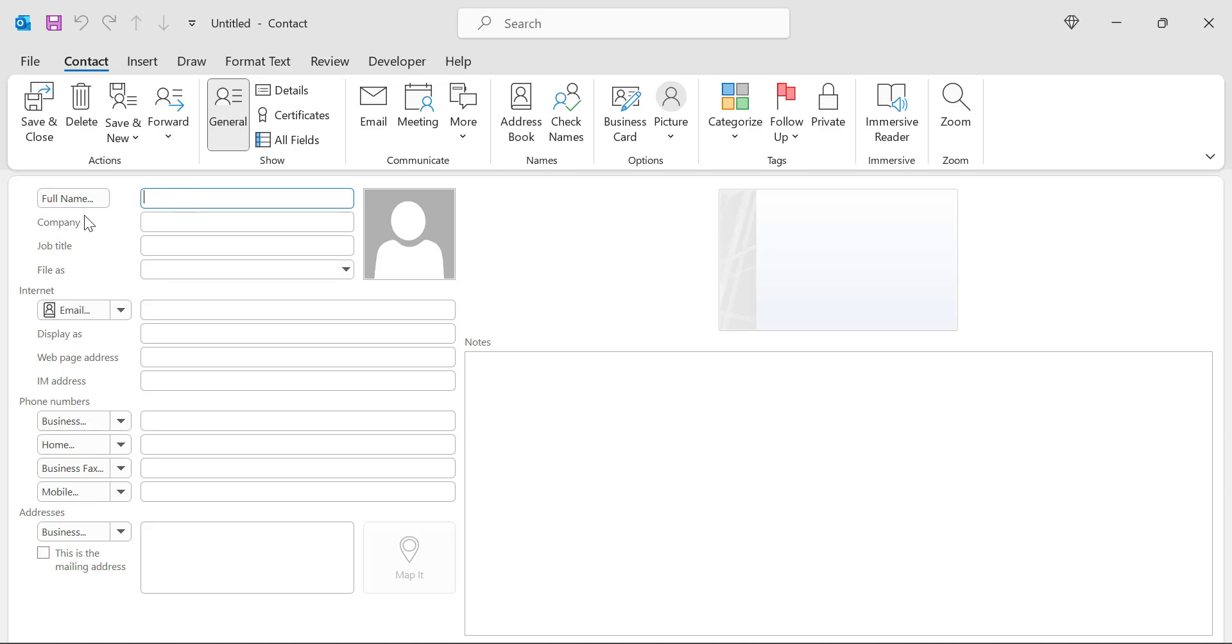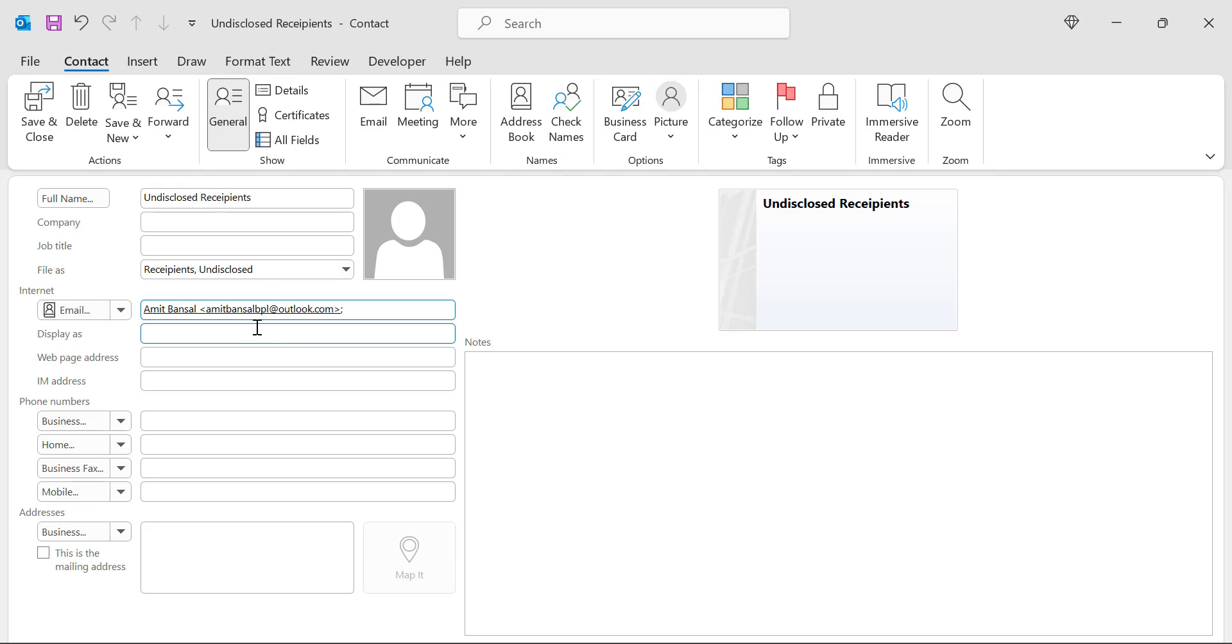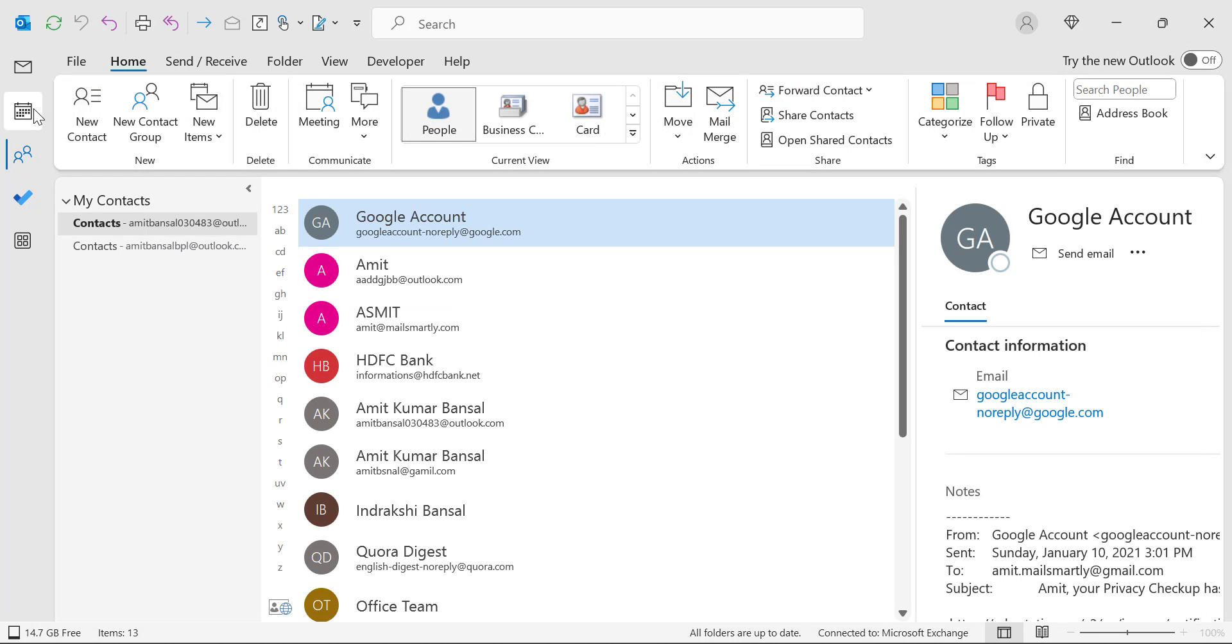Now here, full name, instead of typing your own name you will simply enter undisclosed recipient. Now enter the email address, say if I want to send the email from this email address. Fill the rest of the form and simply save.